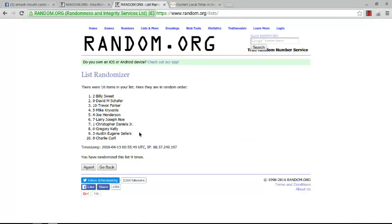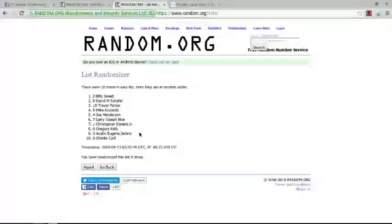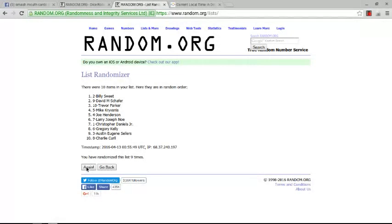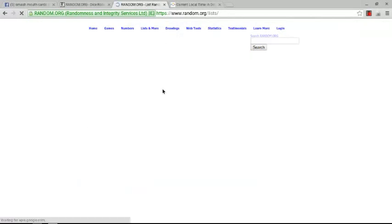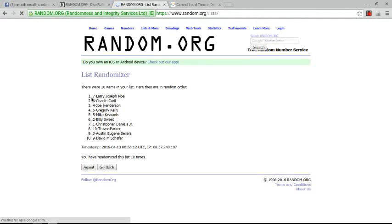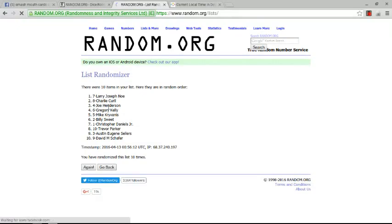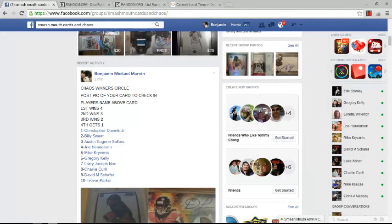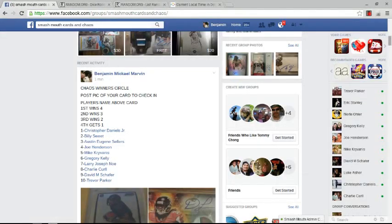Good luck everybody. Congratulations to the four Lucky Chaos winners. You are Larry Joseph Noe, Charlie Curl, Joe Henderson and Gregory Kelly. Congratulations you four. We are done. Thank you everybody for filling and posting nice cards.